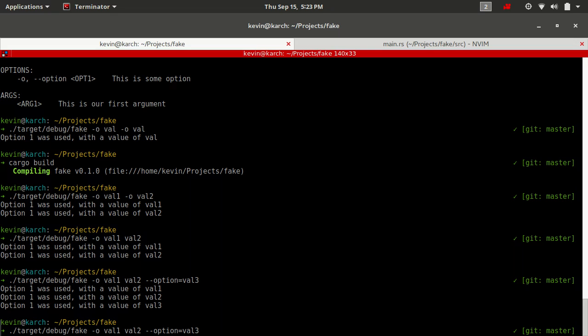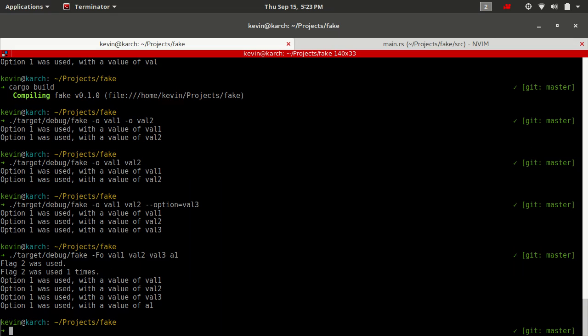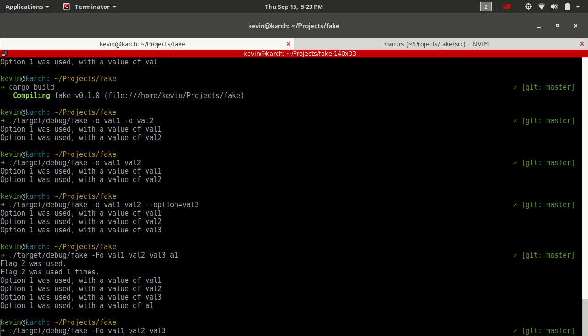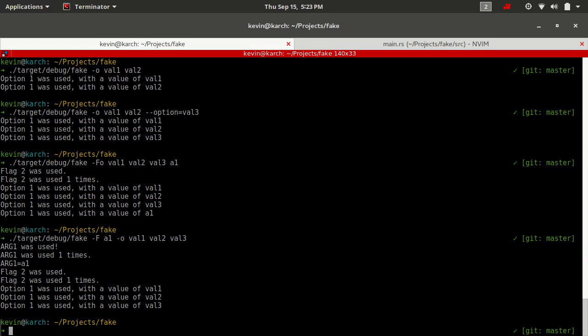We can add options to that to sort of ratchet that down and tell clap exactly what we mean. This also happens to mean if we were to do something like dash f, o, val one, val two, val three, and then a1. Remember, a1 we wanted to be stored in arg1, but let's see what happens here. It says option one was used with the value of a1. This is because we haven't told clap how many values to expect. So it's going to continue parsing until it reaches its limit. It doesn't know that a1 should be going to arg1. This is something to note when you're designing your documentation. What we could do to fix that is put that before our option, or we could do something like tell clap exactly how many values to expect out of option.